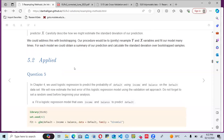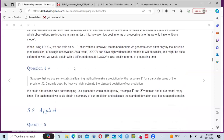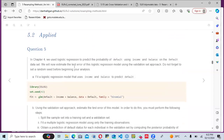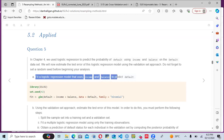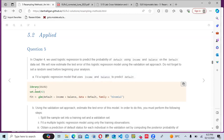Question five is the applied question involving code. In chapter four, question five, logistic regression was used to predict the probability of default using income and balance on the default dataset. We will now estimate the test error of this logistic regression model using the validation set approach — setting a random seed for reproducibility, then fitting a GLM with default as the response, explained by income plus balance, with family set to binomial.